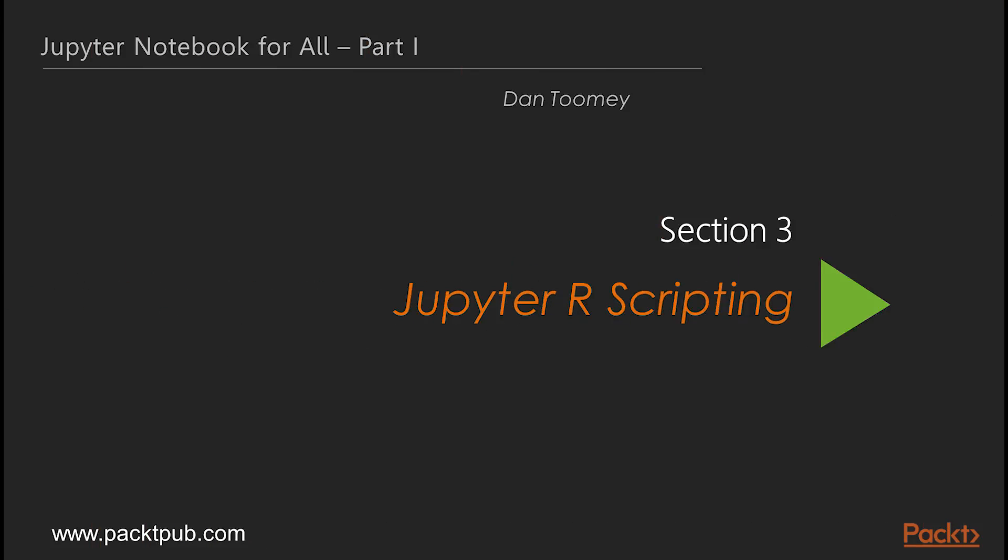Hi. Welcome to the new section of this course, Jupyter R Scripting. Jupyter's native language is Python. Jupyter was essentially IPython.